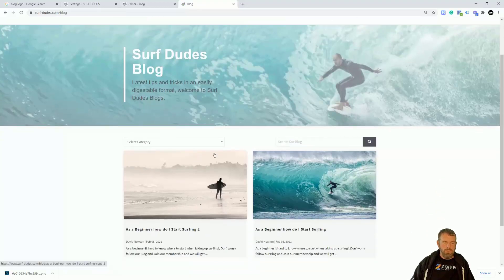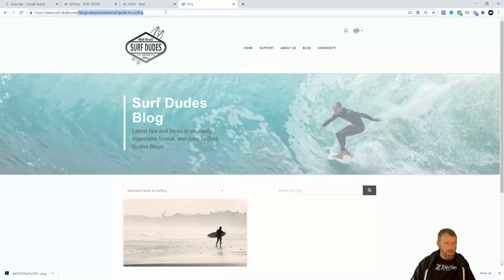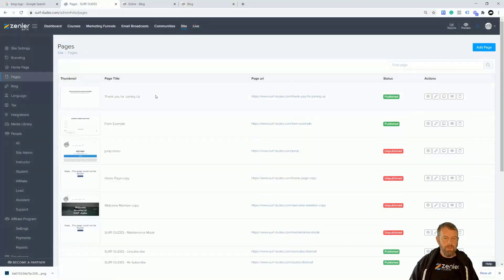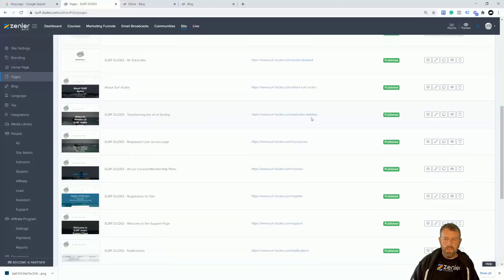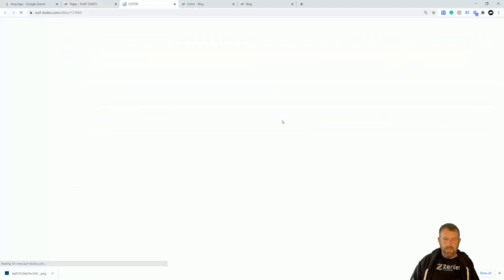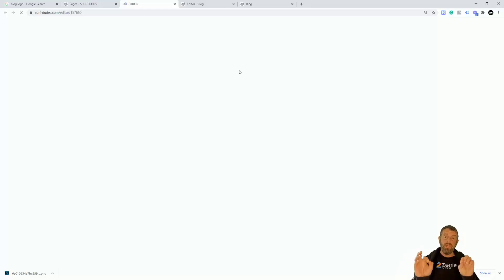Let me show you the category thing in practice — I'm going to set up a category in the menu for Advanced Surfing. I'll click Advanced Surfing and grab the URL from the .com forward — just the relative link portion, not the whole absolute URL. Copy that, come into your site, go to any of your pages, click Edit, and we're going to set up a dropdown menu. I'm going to Settings and across to the Menu. I'm going to add a new item called 'Blog Categories,' leave it with no action for a dropdown, and click Save.